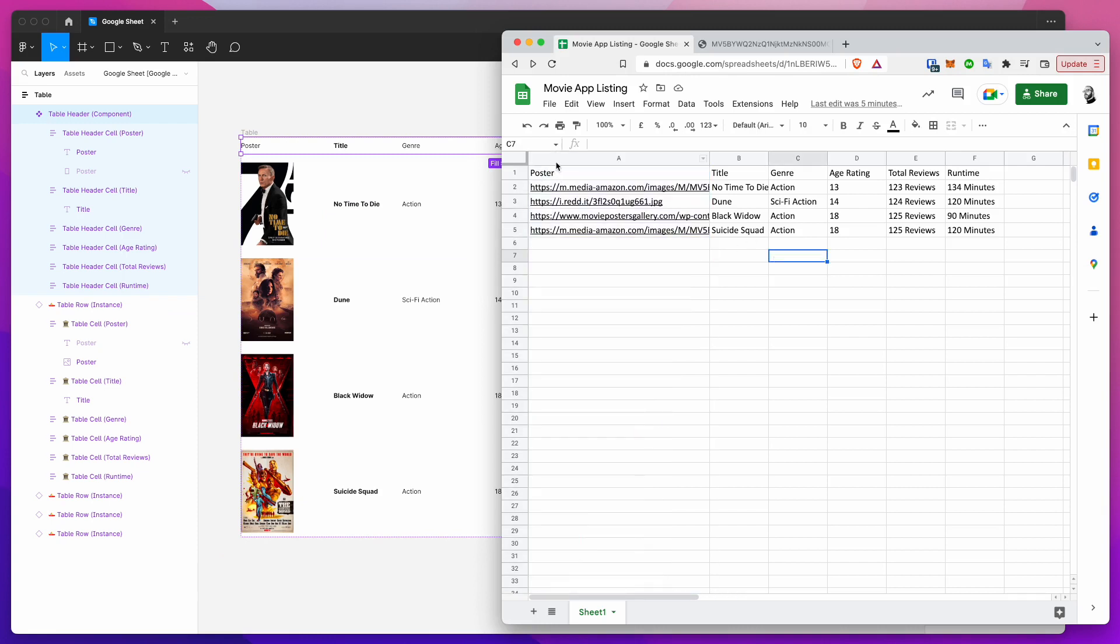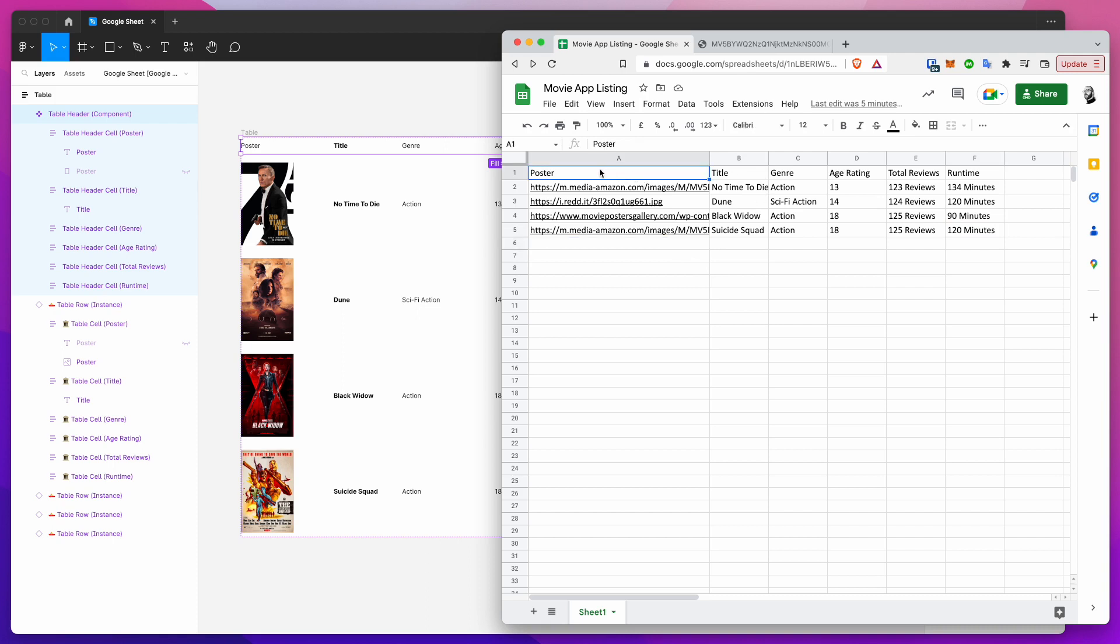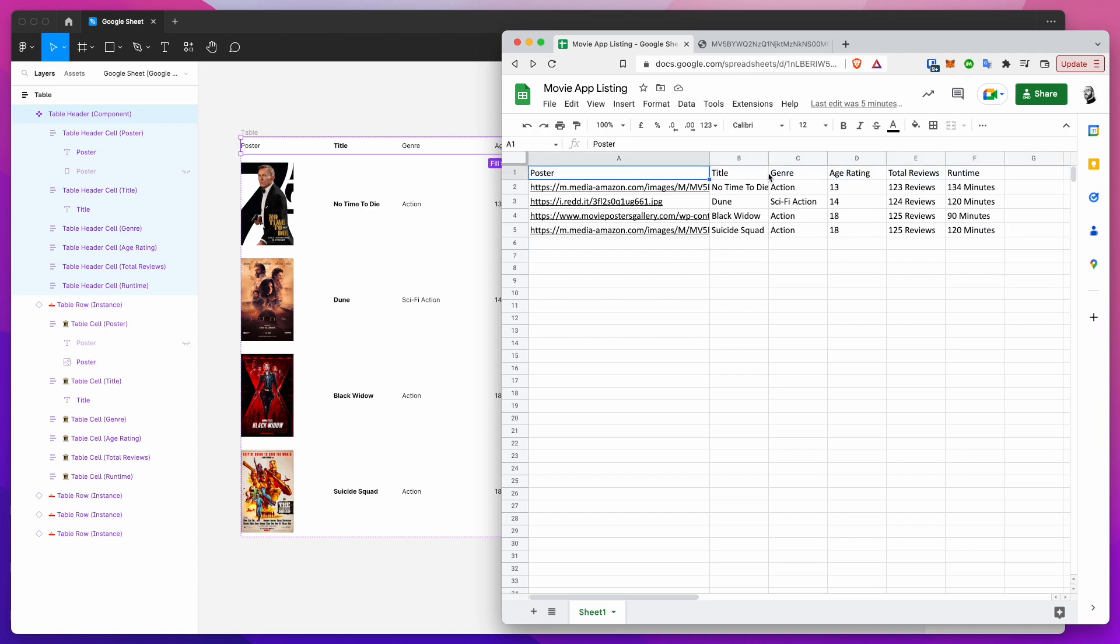If you start getting fancy with other kinds of layouts in your template it's probably not going to work as well. I'd recommend just keeping it very simple. This is a standard spreadsheet table using the first row as your header so you want to put all of your labels into there.